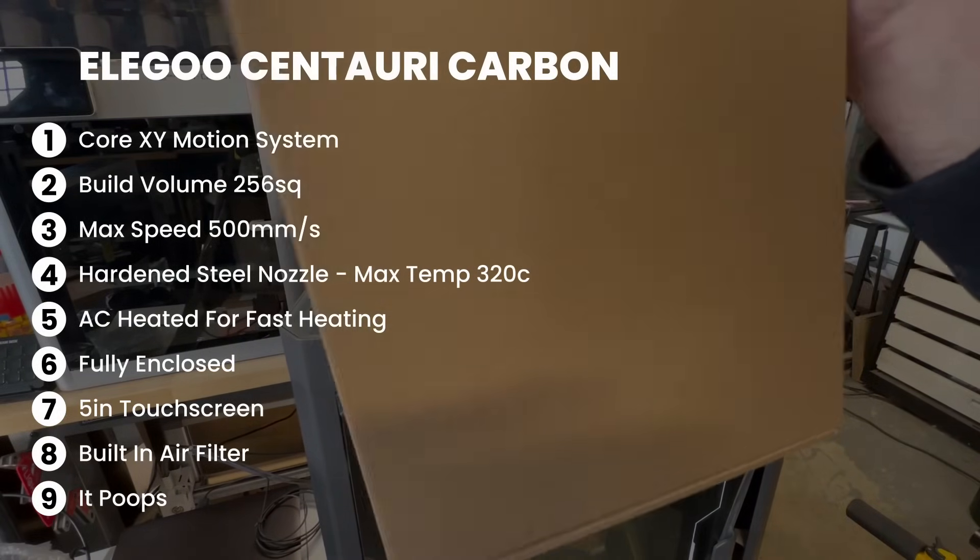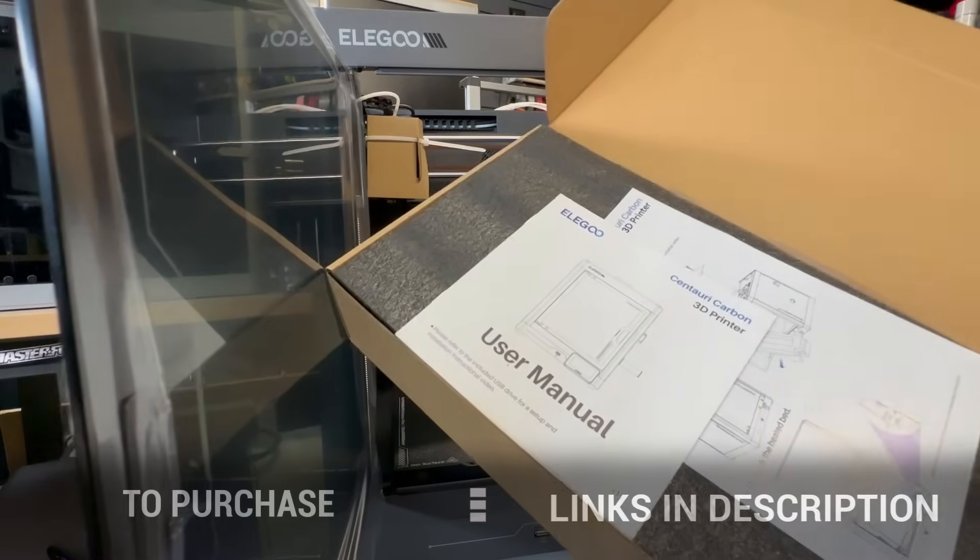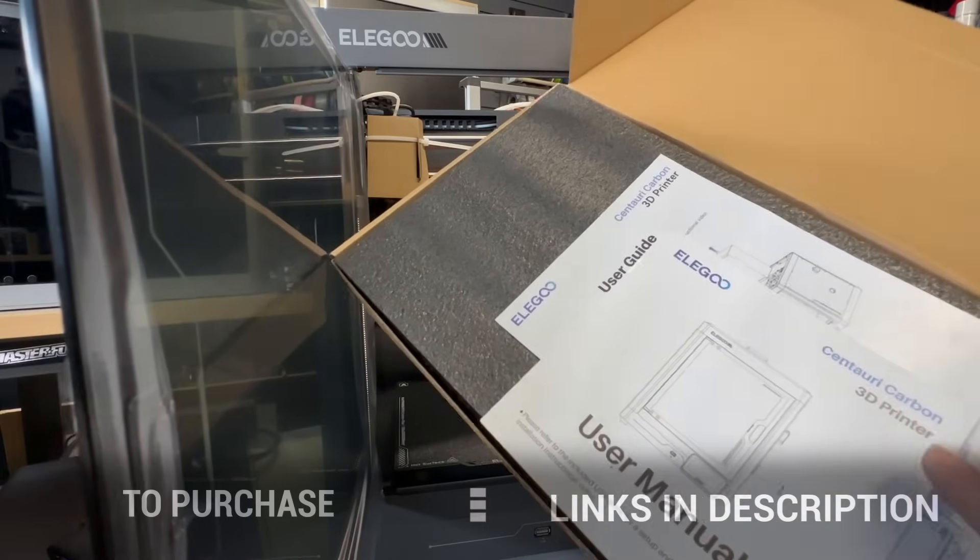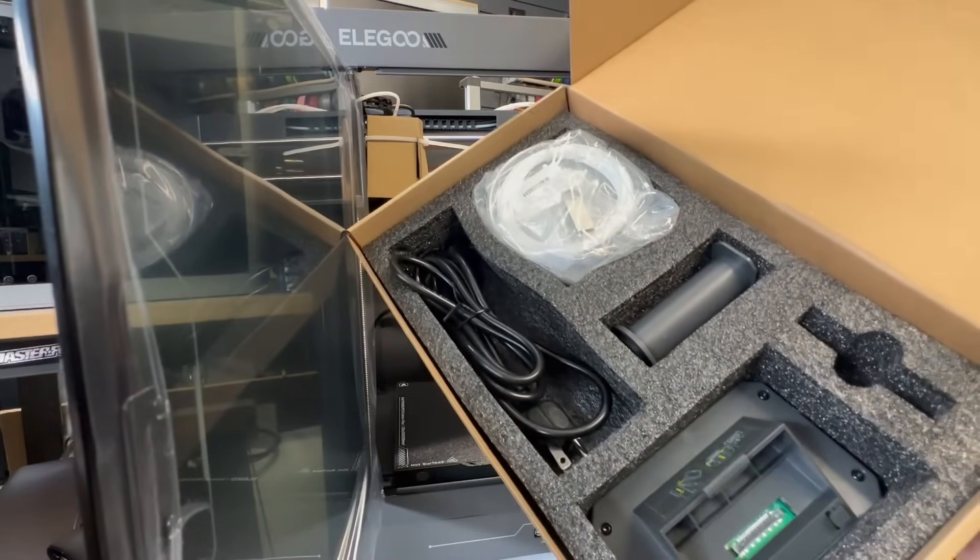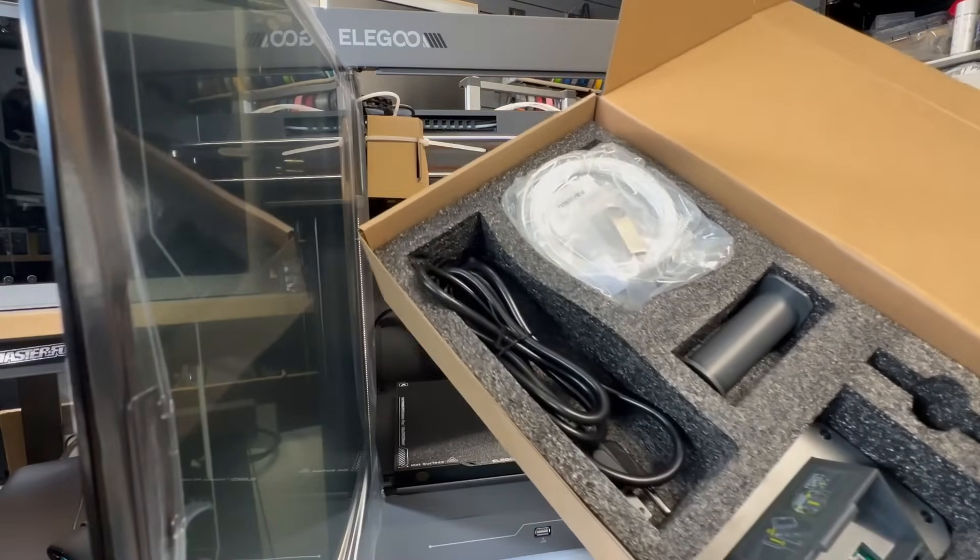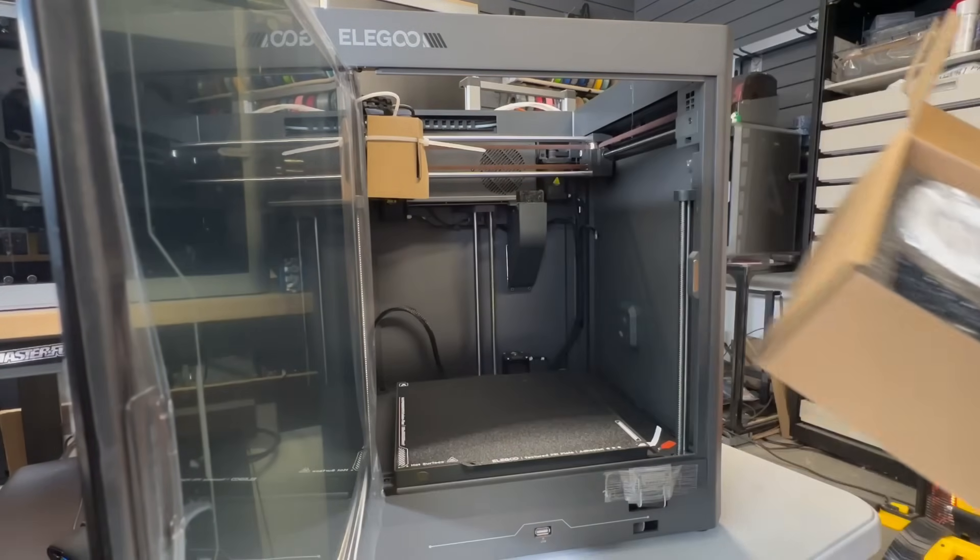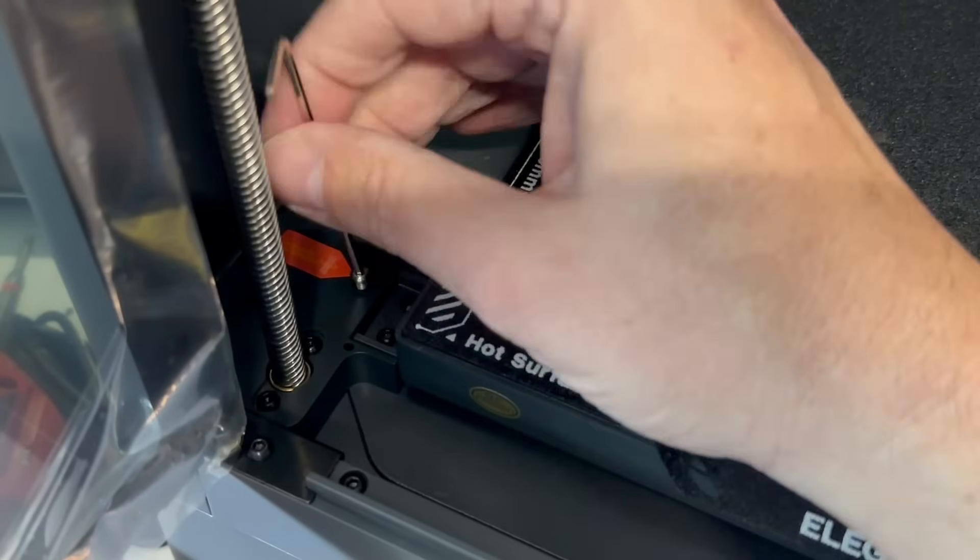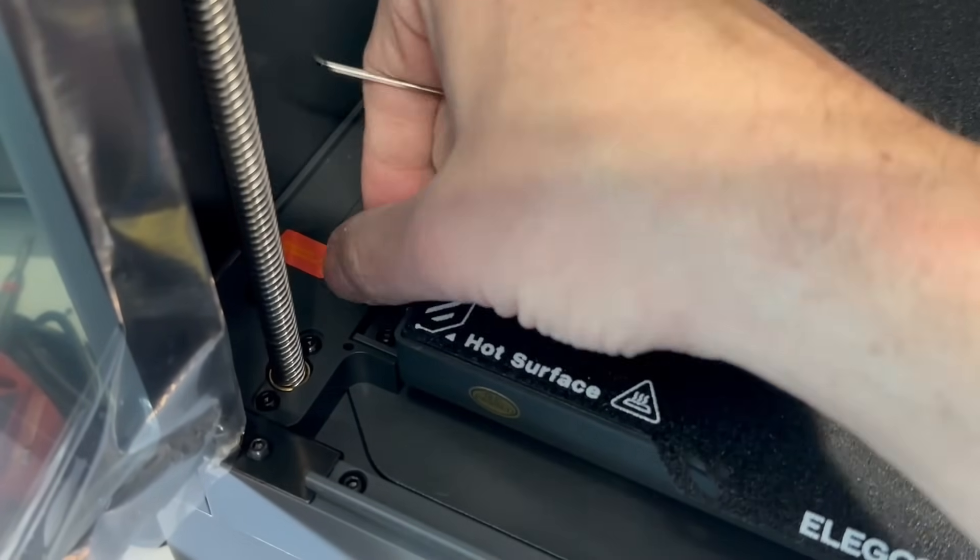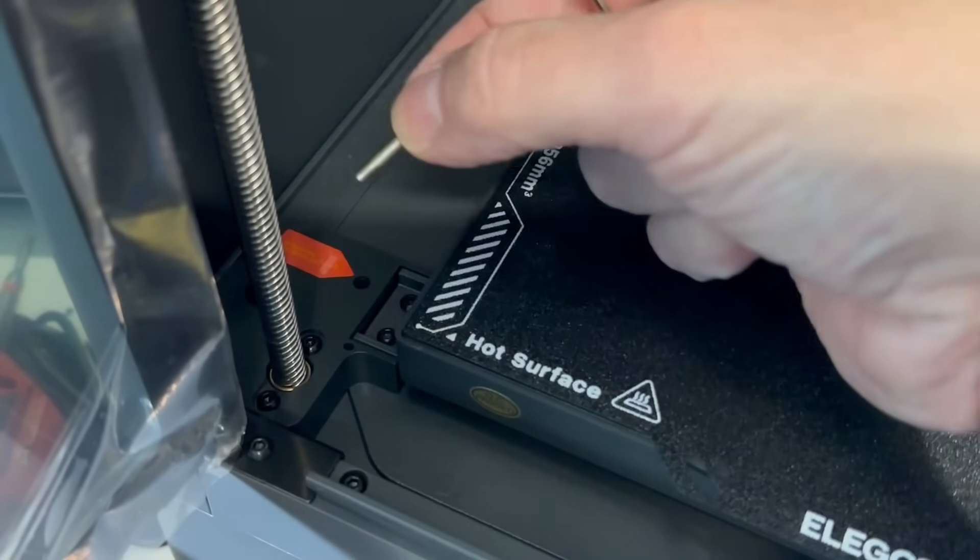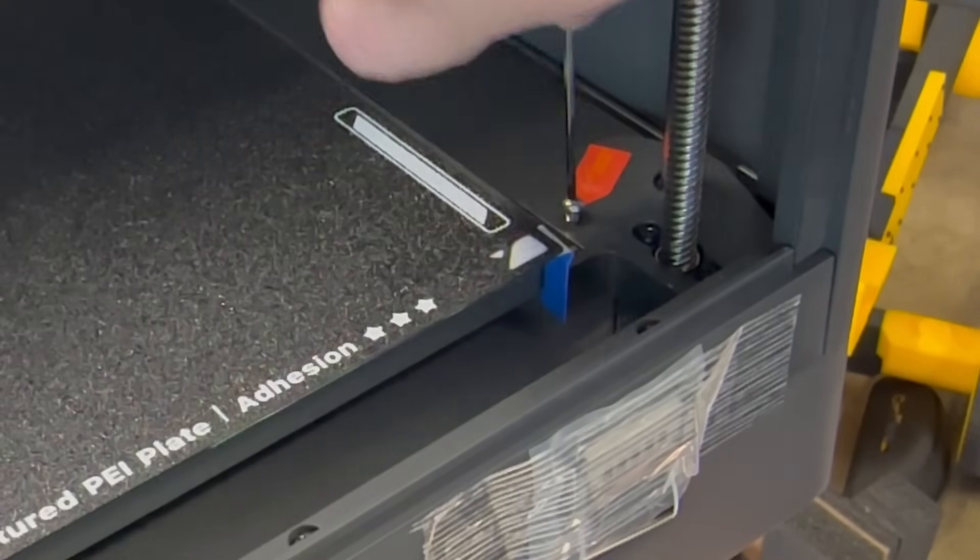For full transparency, Elegoo did ask me to compare this against the Bamboo Labs X1 Carbon. However, in my opinion, I believe that this printer should be compared against the P1S. But that's just my opinion. Now let's continue on to the setup.